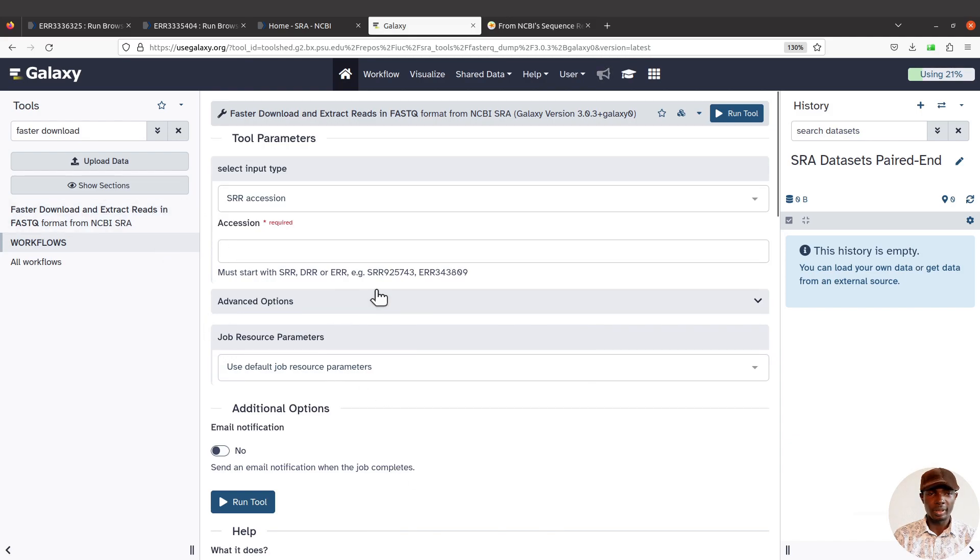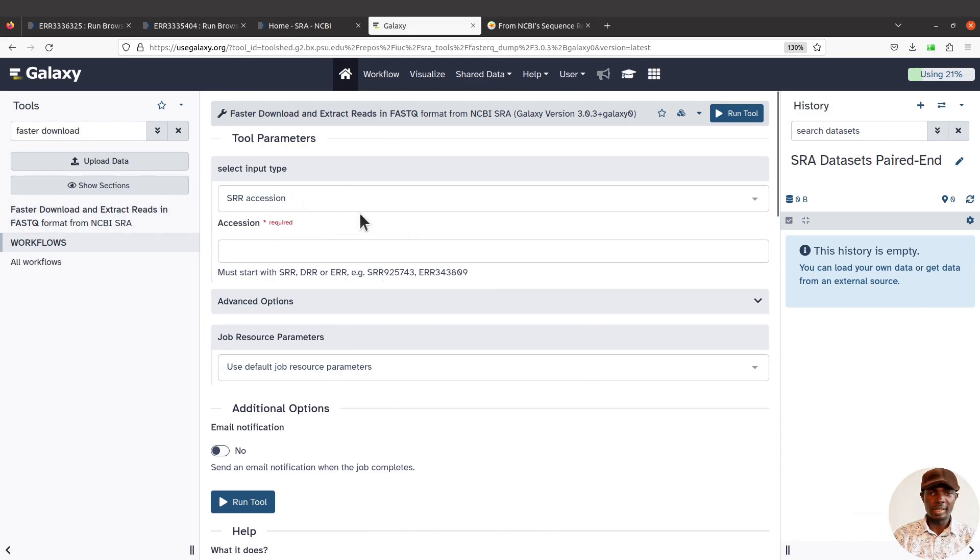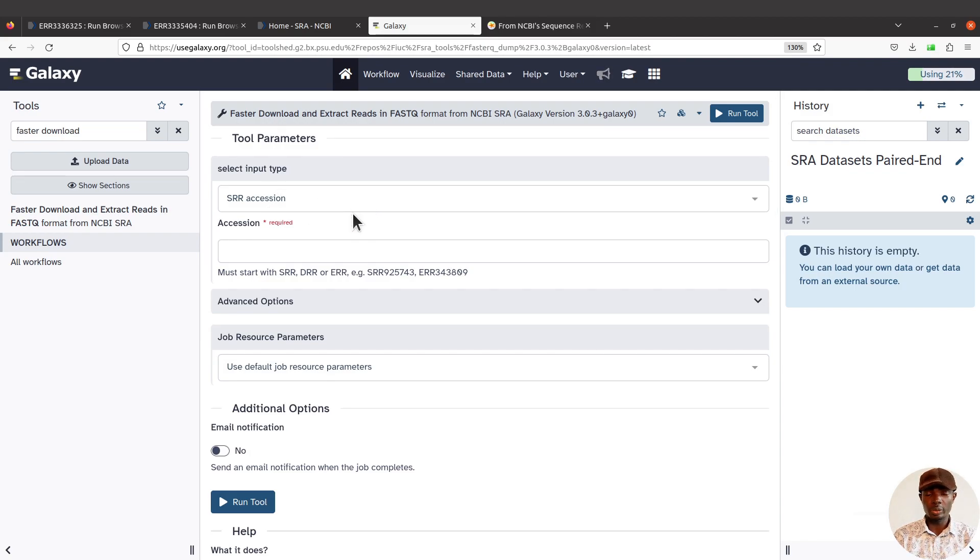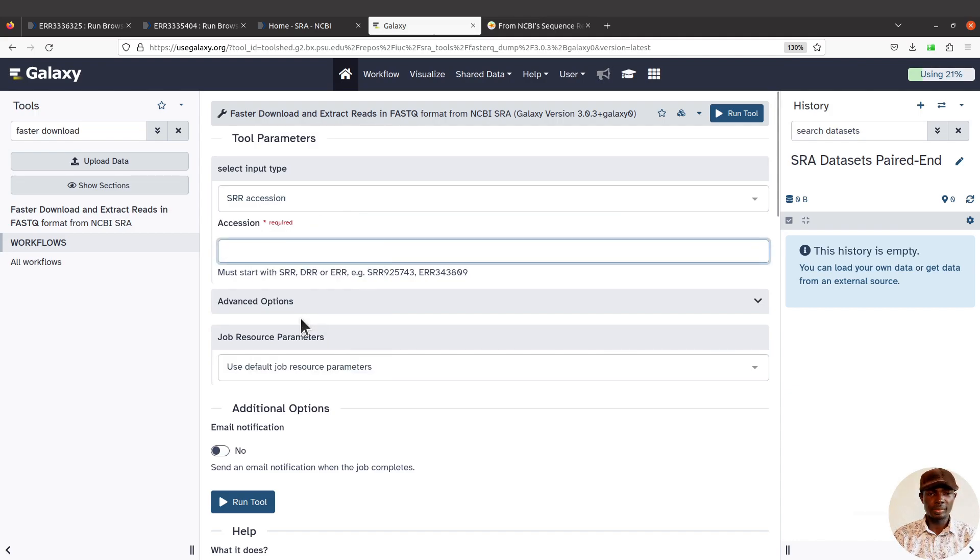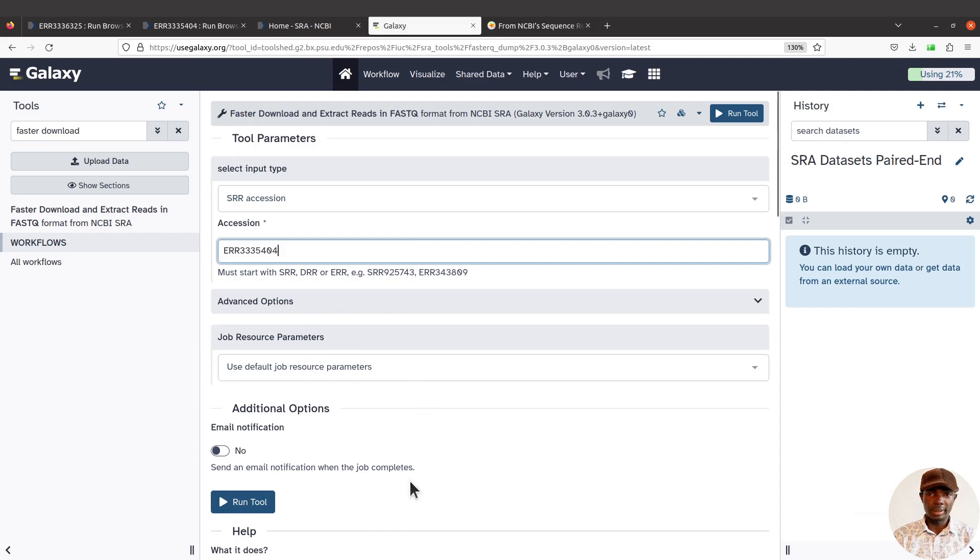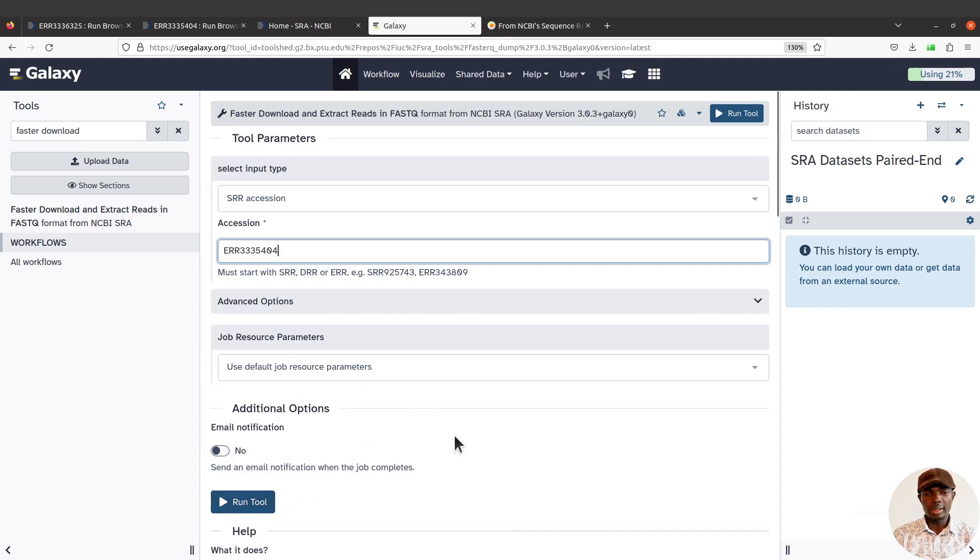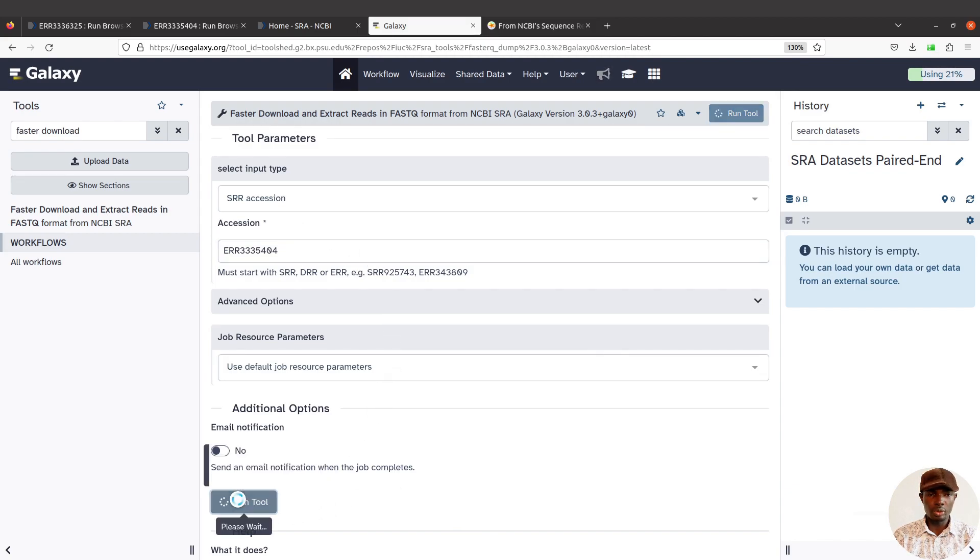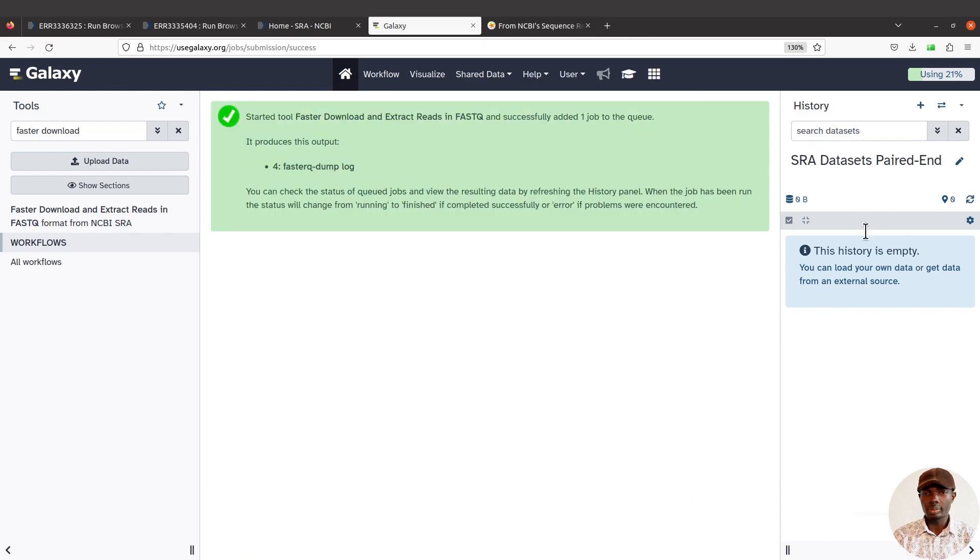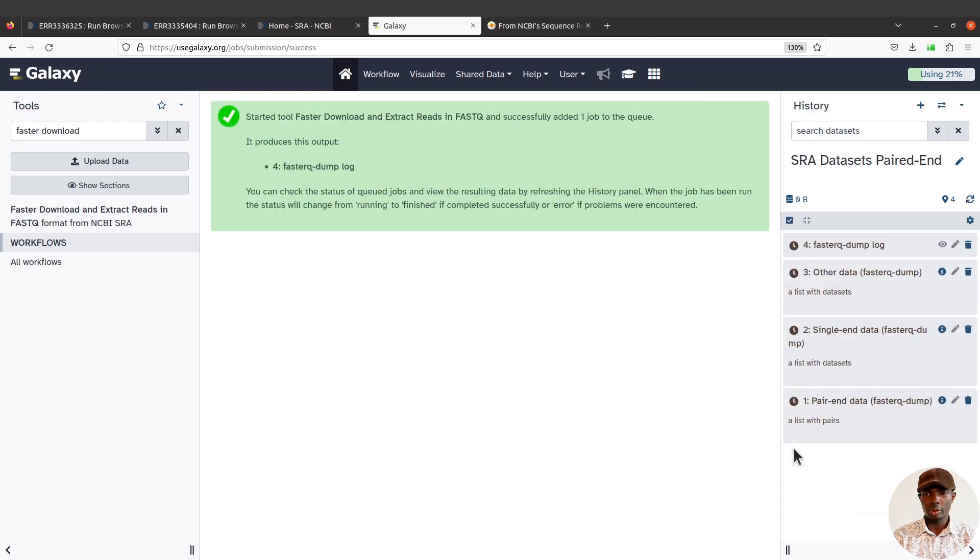Now we are dealing with paired-end data. It's the same thing: when you come to SRA session, that's what you need to have because we're dealing with a single sample. You just paste it there and then click Run Tool. There are other things you can do, but for now that's what we're going to do. Just click on Run Tool and then wait for everything to get imported.